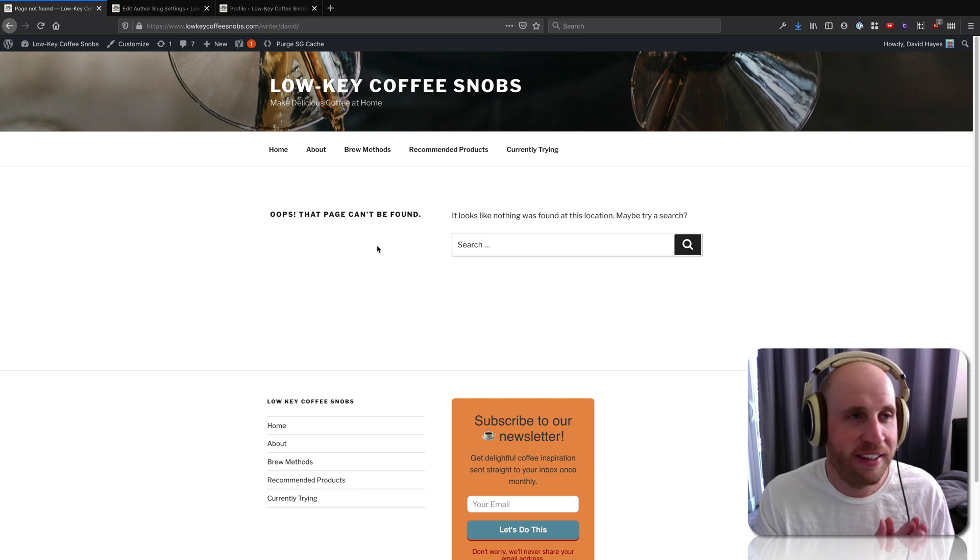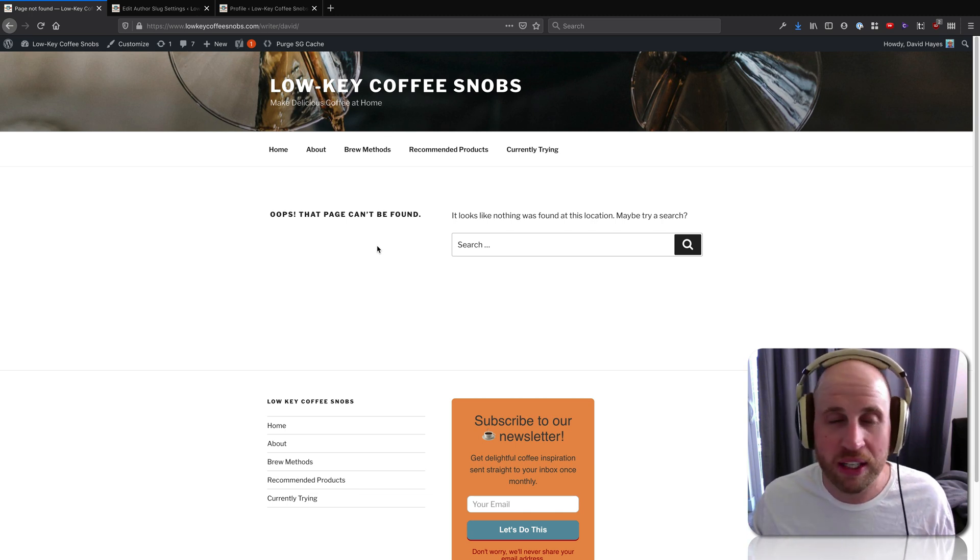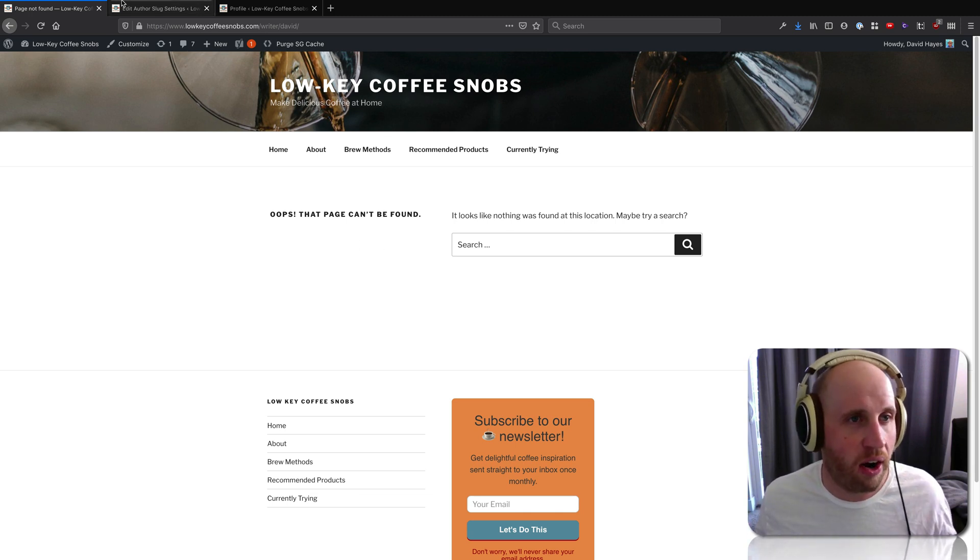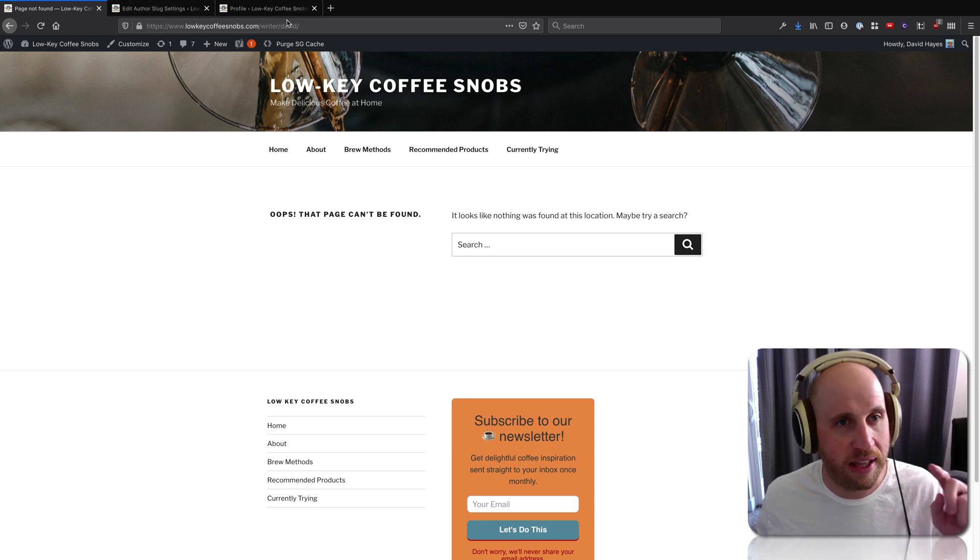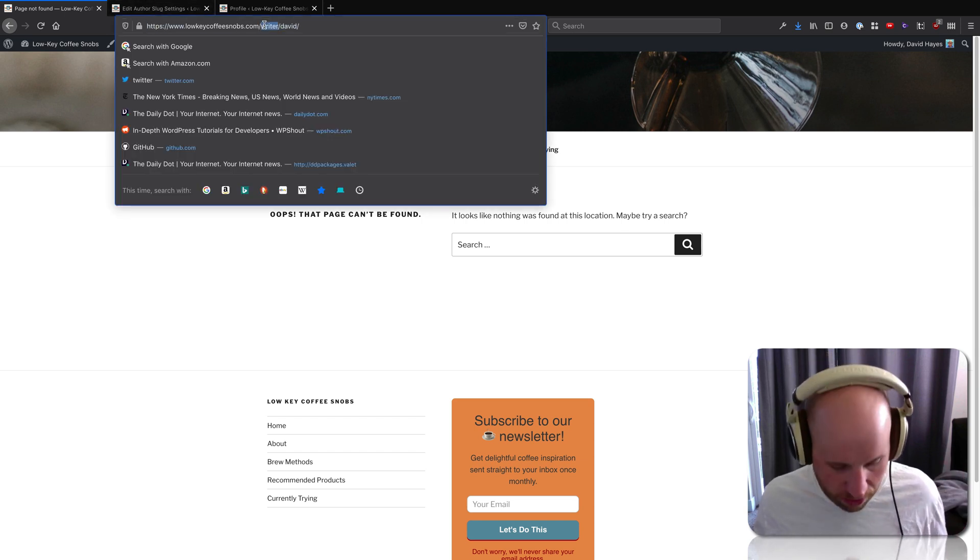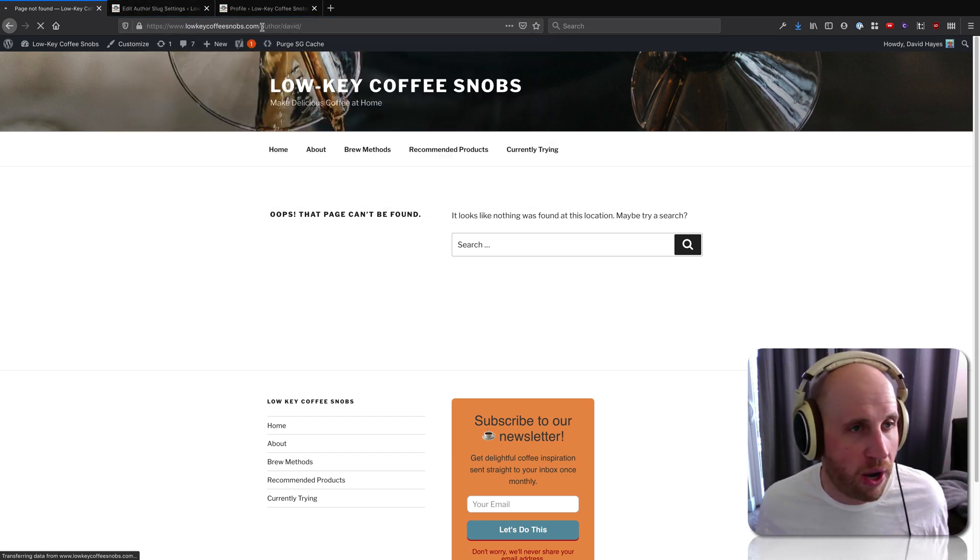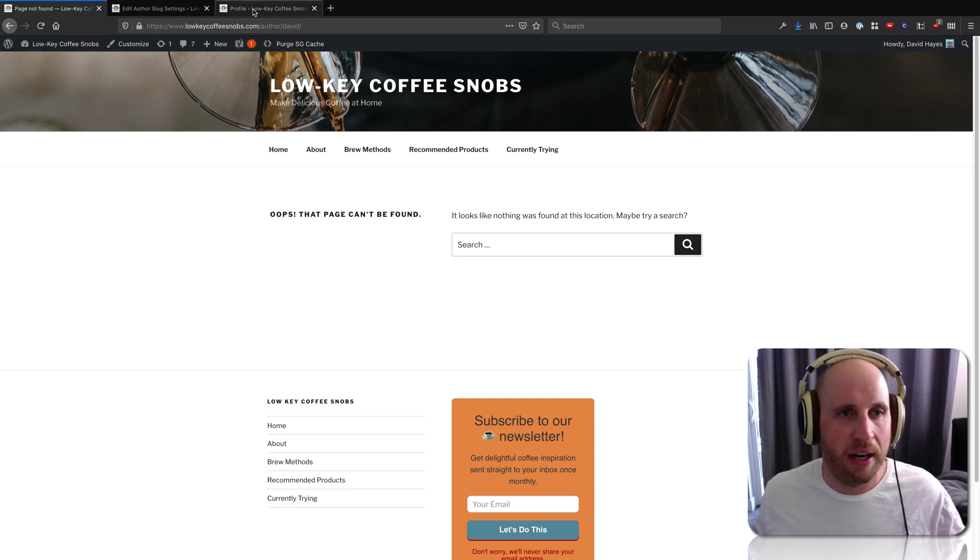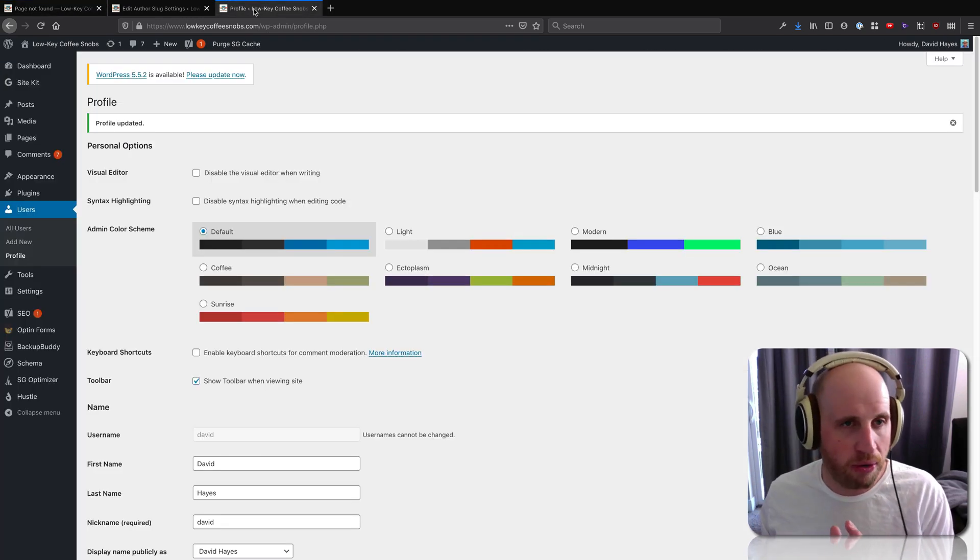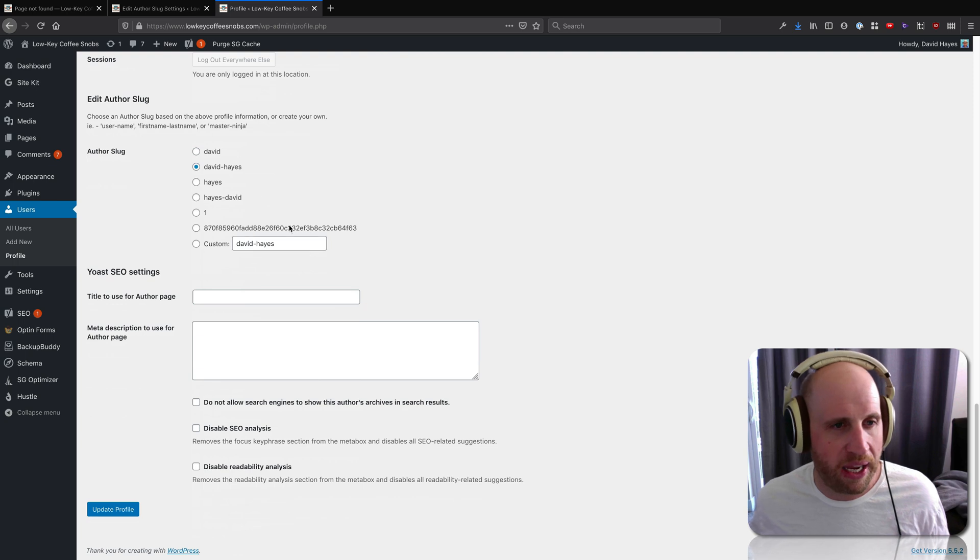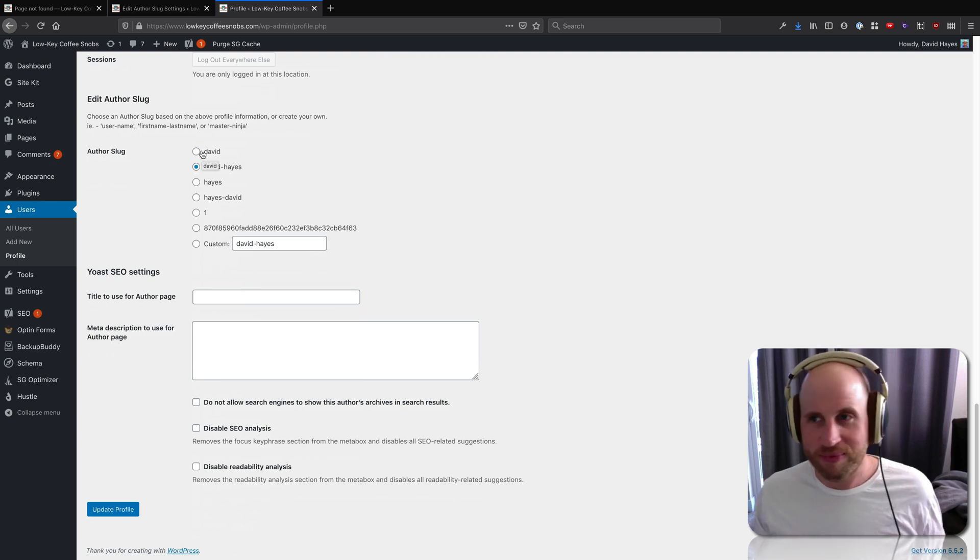But that is the Edit Author Slug plugin. It lets you change that bit of the URL that says 'author' to anything you want. It lets you do that by role, and it also lets you, on an individual profile, change the way that a name appears. Cheers!